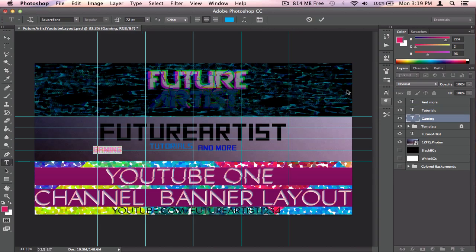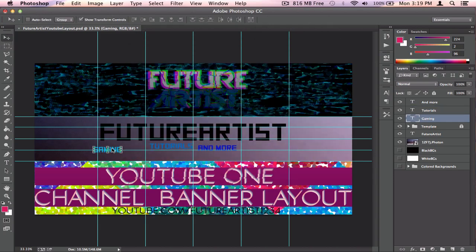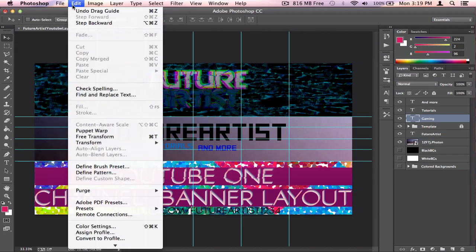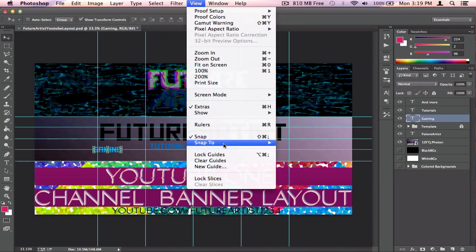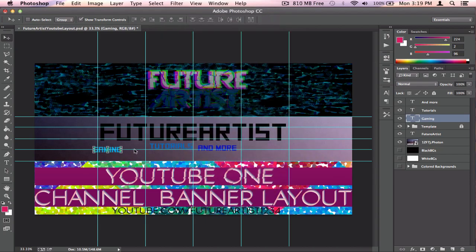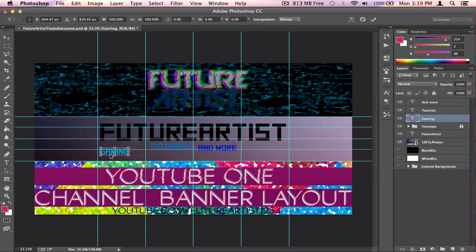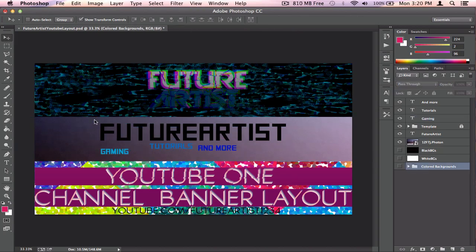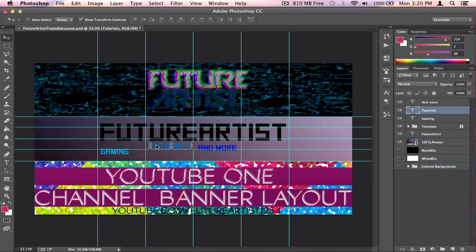Now I'm going to move the texts around to make them look good. I'll place them so the left side of the side texts matches the left side of the channel name — so they look parallel to each other. I'll put Tutorials here and make them all parallel.